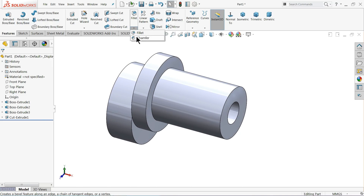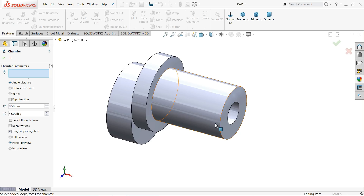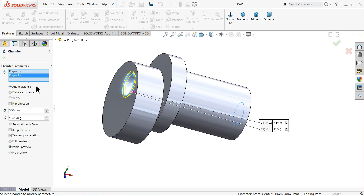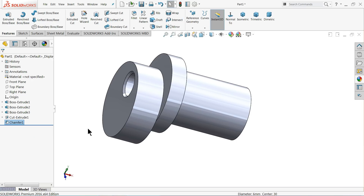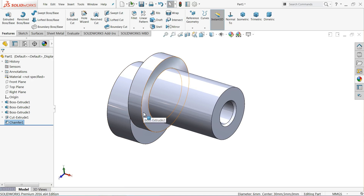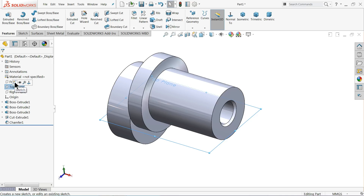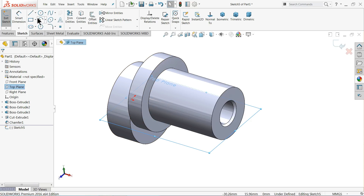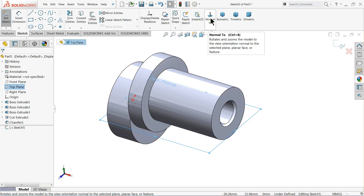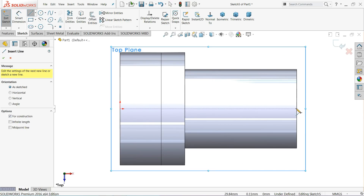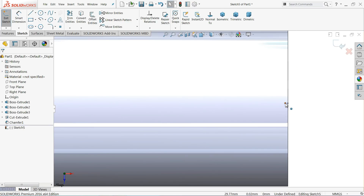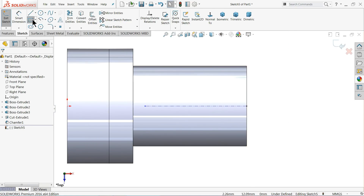Now let's define some chamfer at 45 degrees. Now we need to make some key slots, so choose the top plane, sketch, take the normal position, and draw a center line. Then choose corner rectangle.